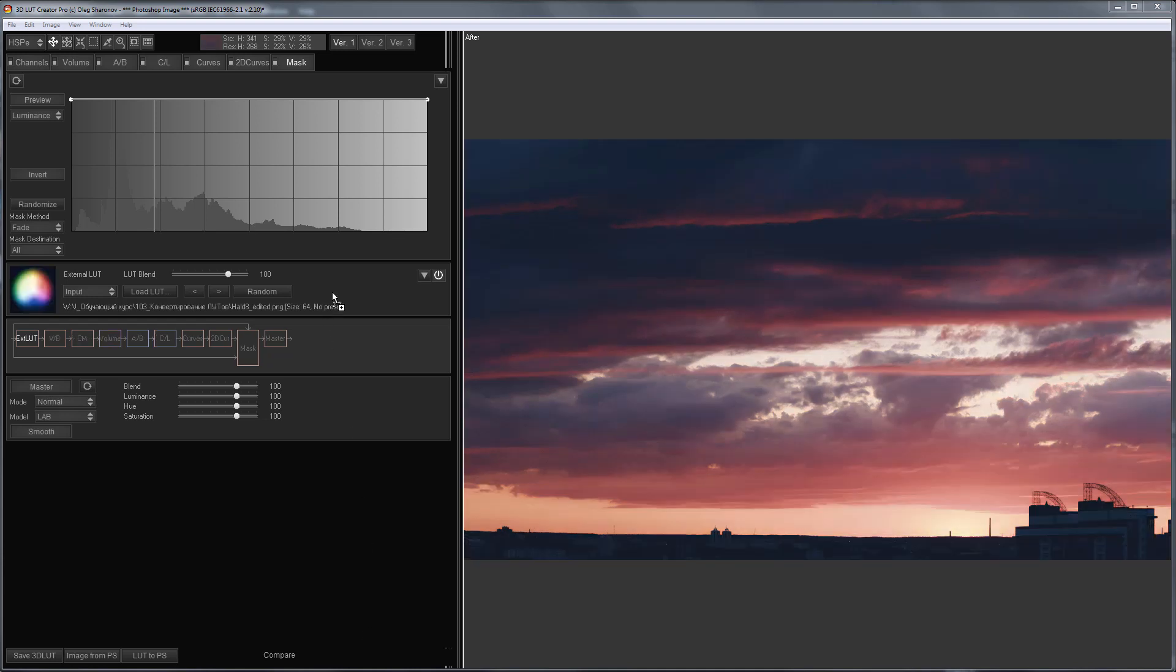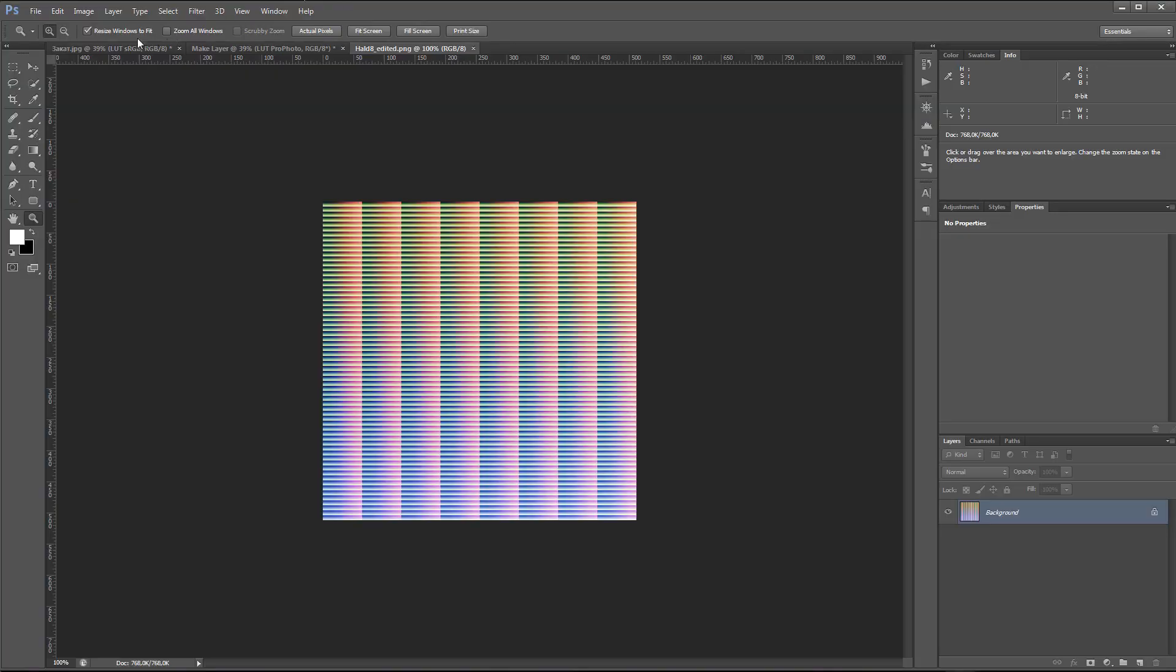Done! LUT, which was created for ProPhoto, is now converted to sRGB. I'll send it to Photoshop.